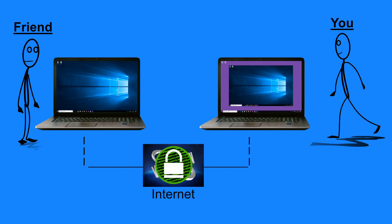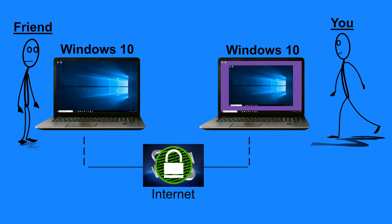The connection between the two computers is very secure as the whole thing is automatically encrypted. The only requirement to use the Quick Assist app is that you and your friend both have Windows 10 installed on your computers.